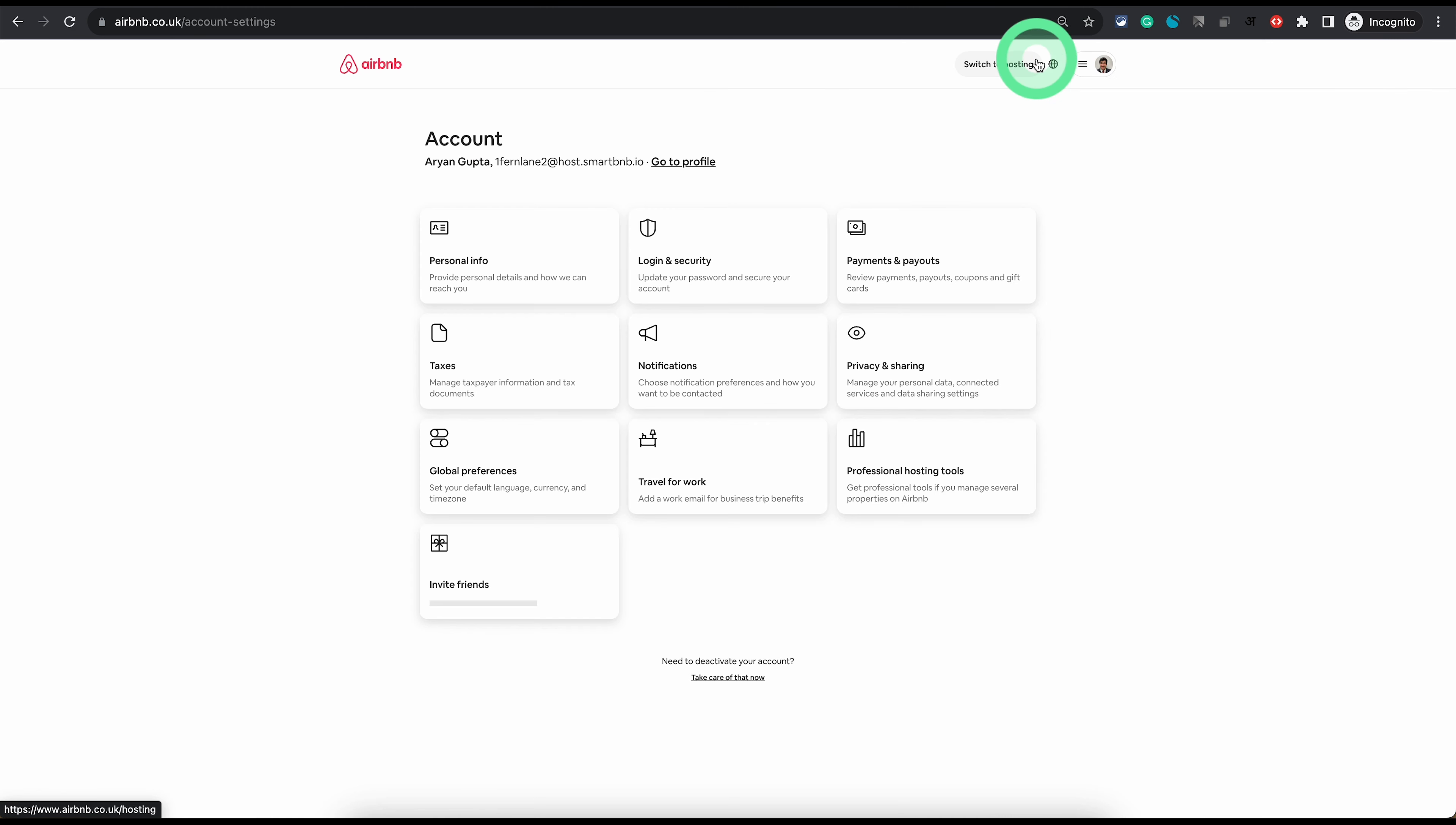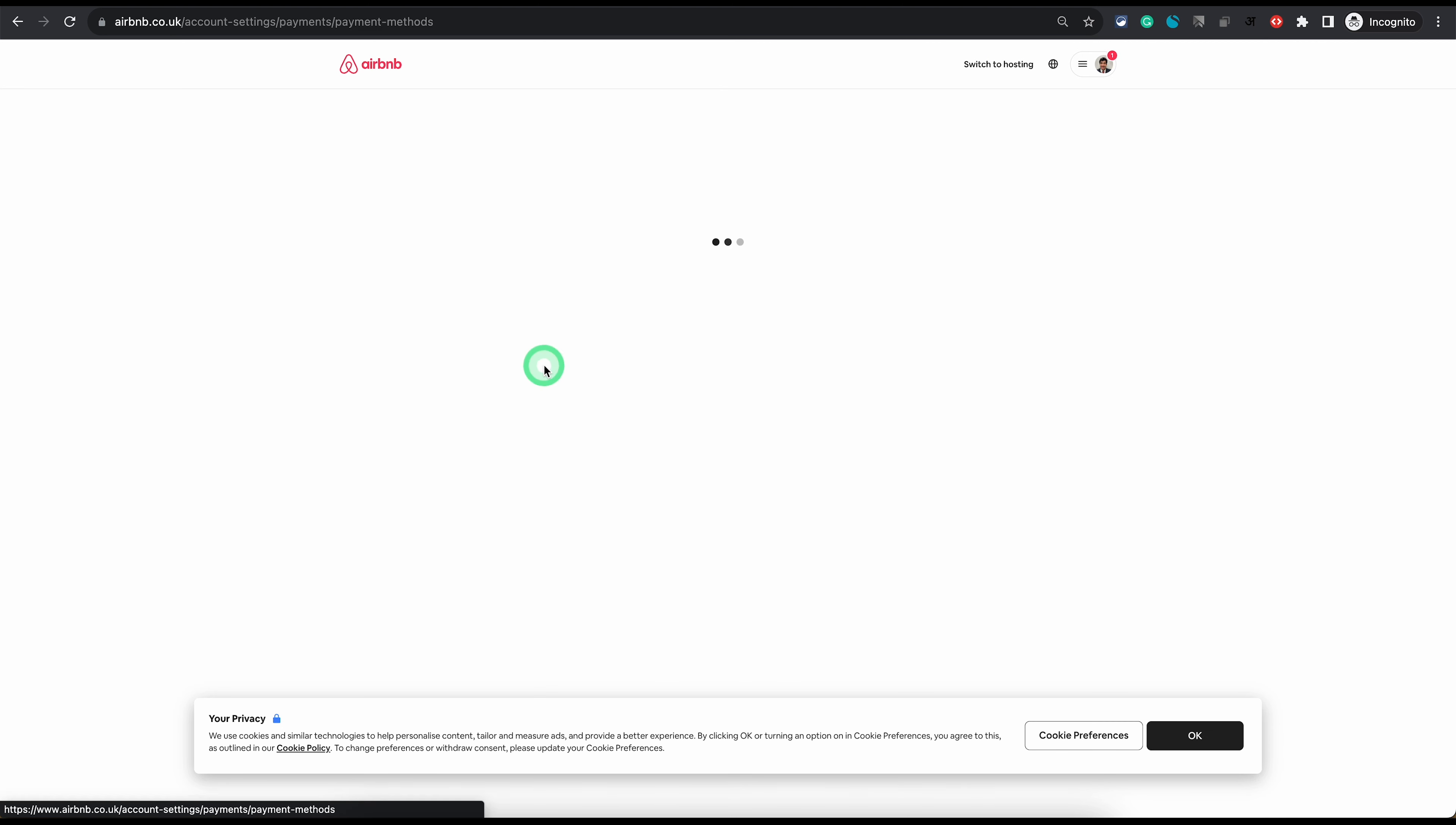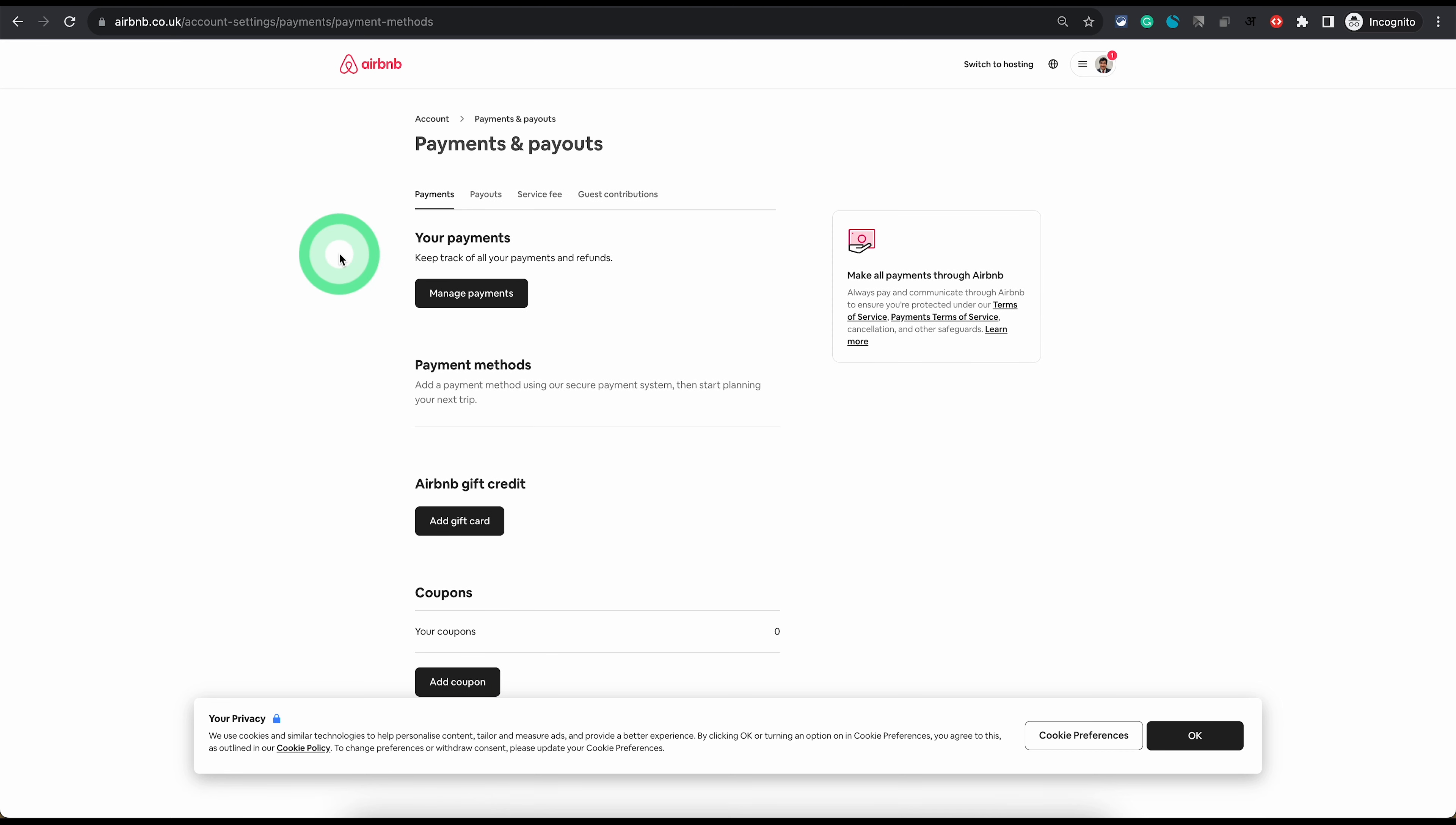That will take you to the account settings page and then choose payments and payouts tab which is the fourth one here. On this page you will see it has multiple options.